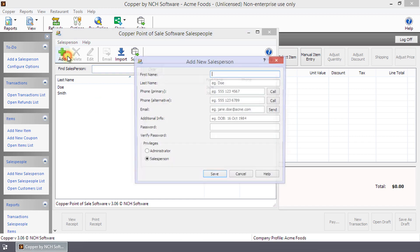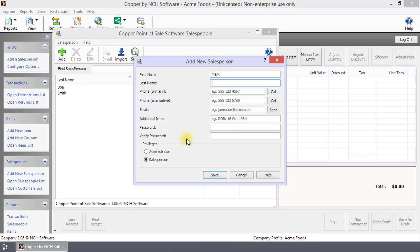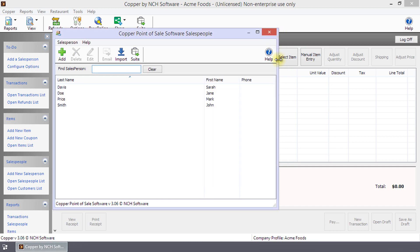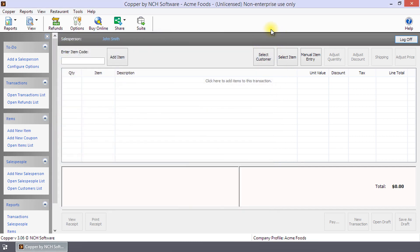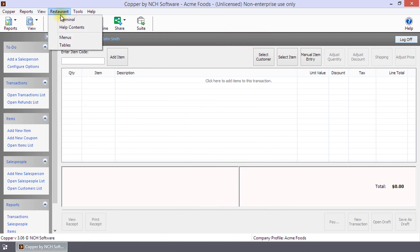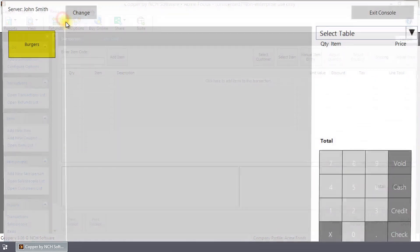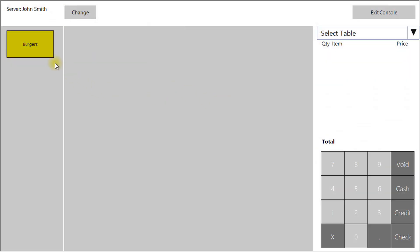Repeat until you have added your staff. Click X to close the Salespeople dialog. Select Menu, Restaurant, Terminal to start using the console.